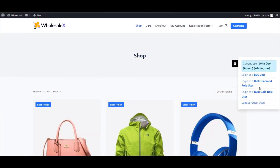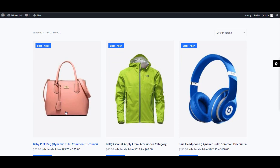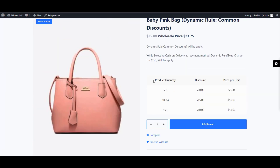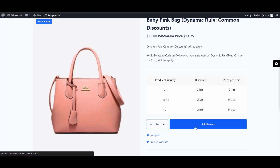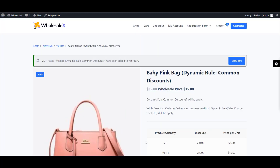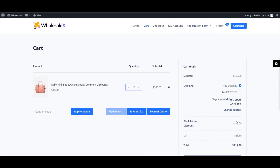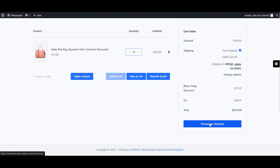The feature list starts with wholesale pricing. One of the main features of WholesaleX is that it allows you to add wholesale pricing for your store products. This wholesale pricing is based on the user role — such as administrator, manager, supervisor, etc. — and it allows you to start selling products in bulk amounts.